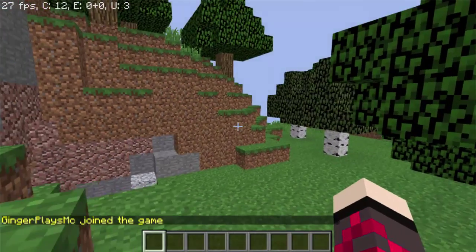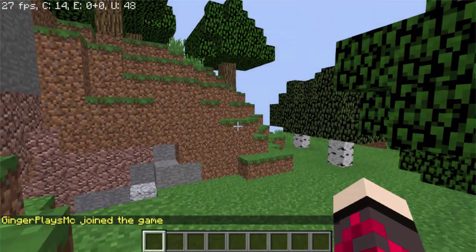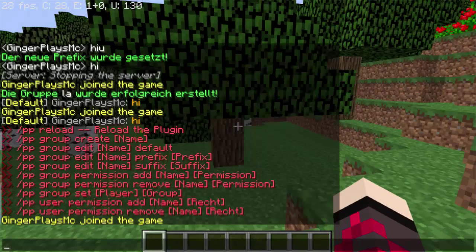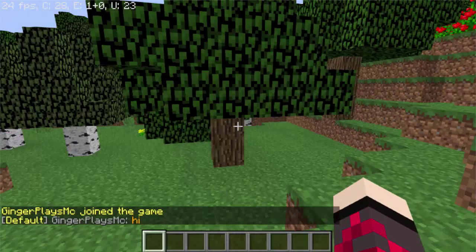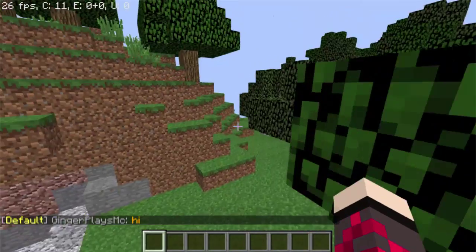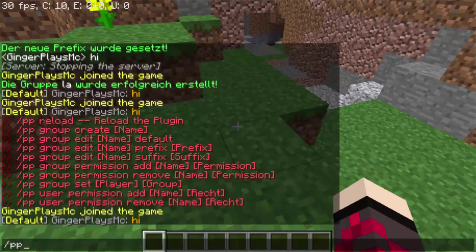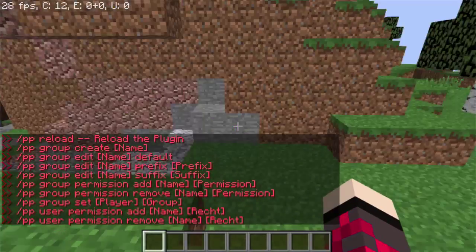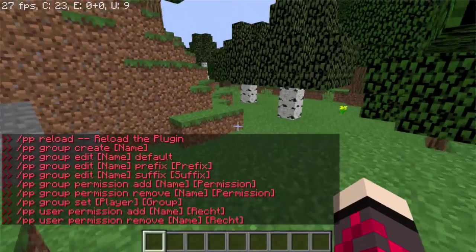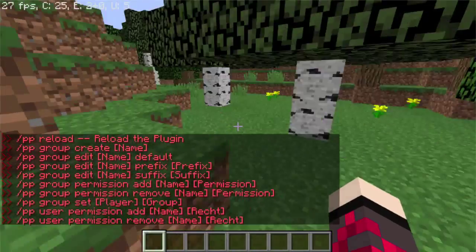First off, you should join the world with the plugin. If you say hi or something, it should put you in the default group with the prefix. For the main command, you use slash pp, and it shows all the commands you can use. You get all the commands listed there.